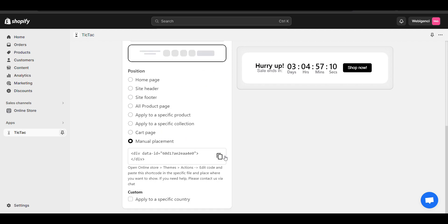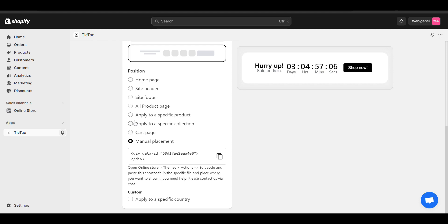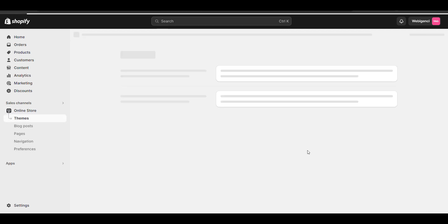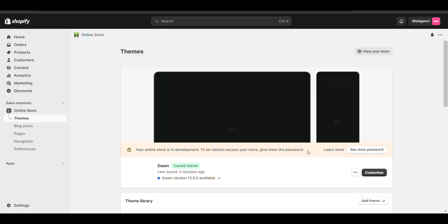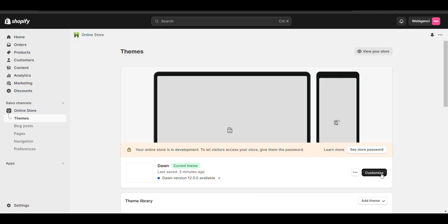For placement, there are multiple options — you can copy the code and place it anywhere, or select a placement from the available options. I have copied the code. Now go to Online Store and click on Customize.